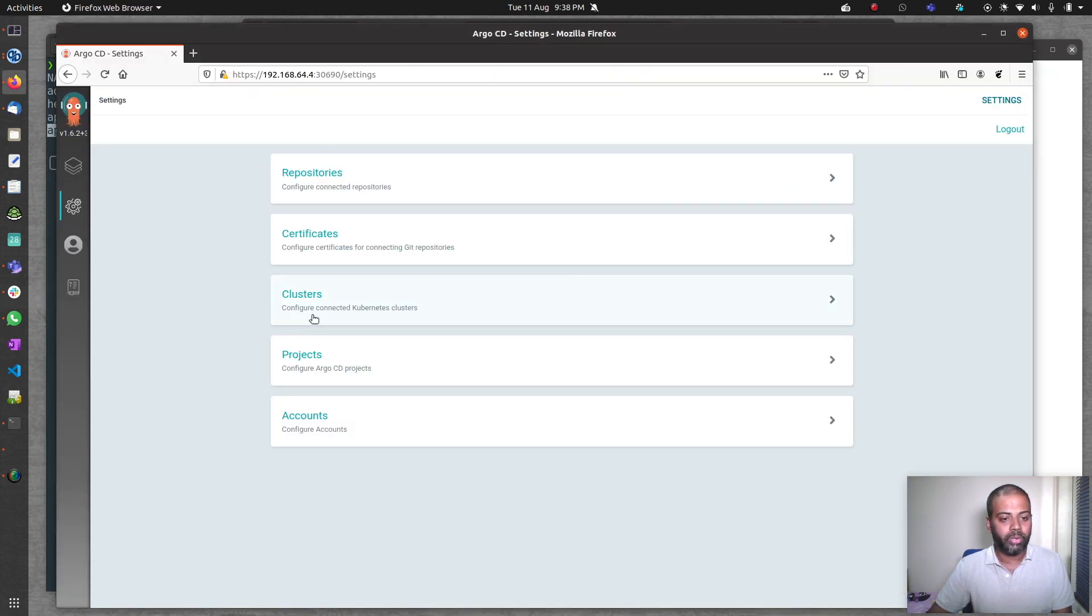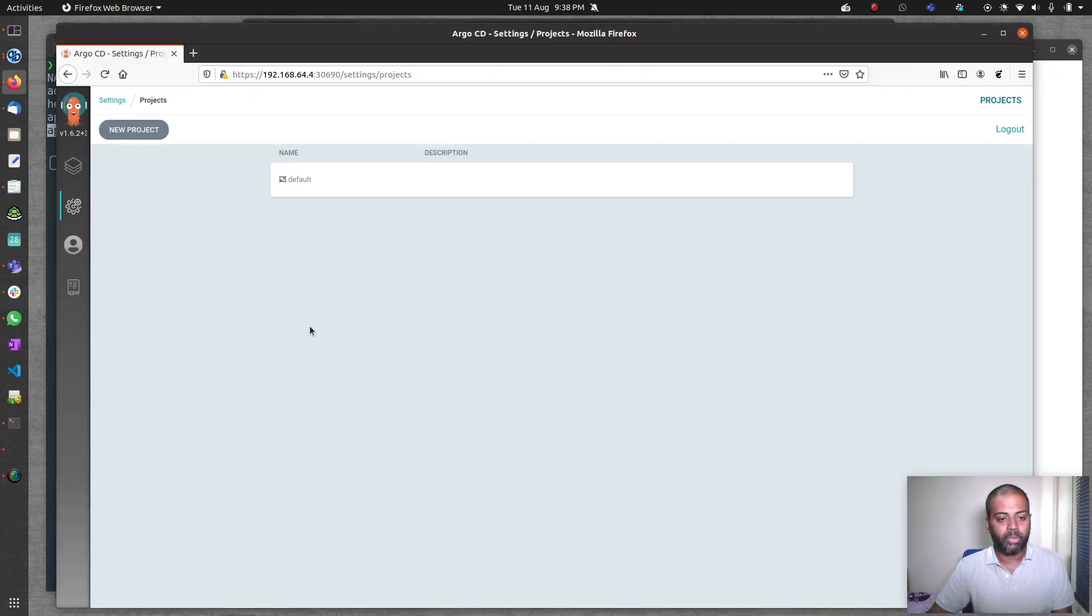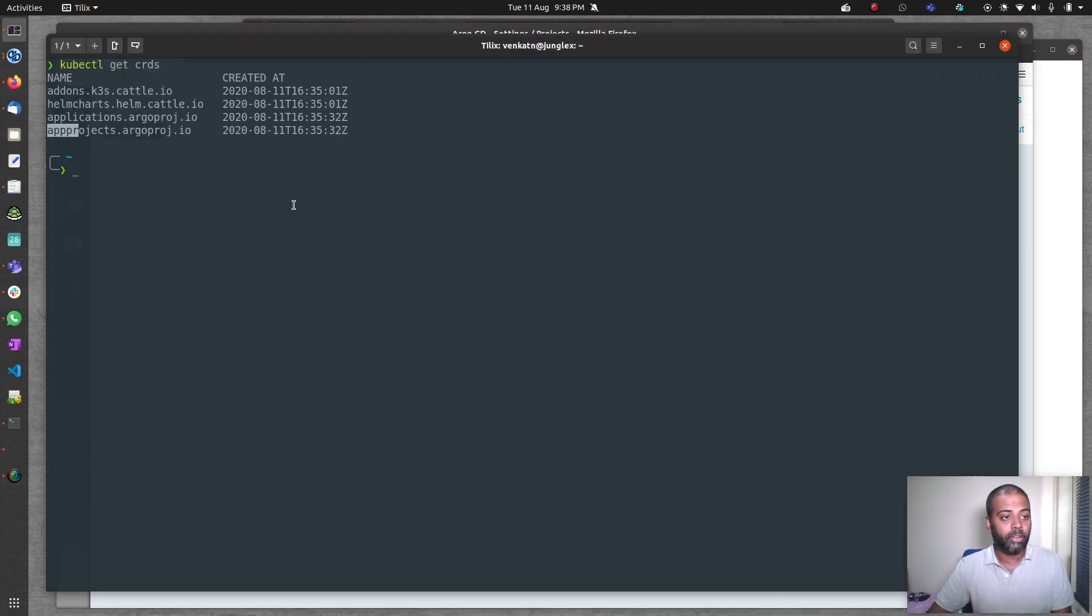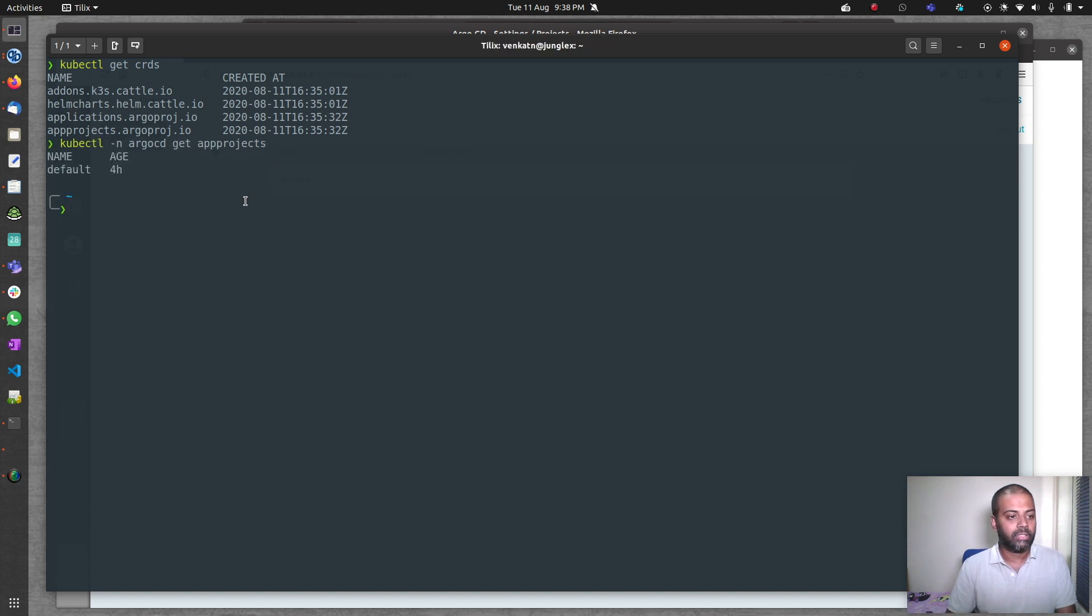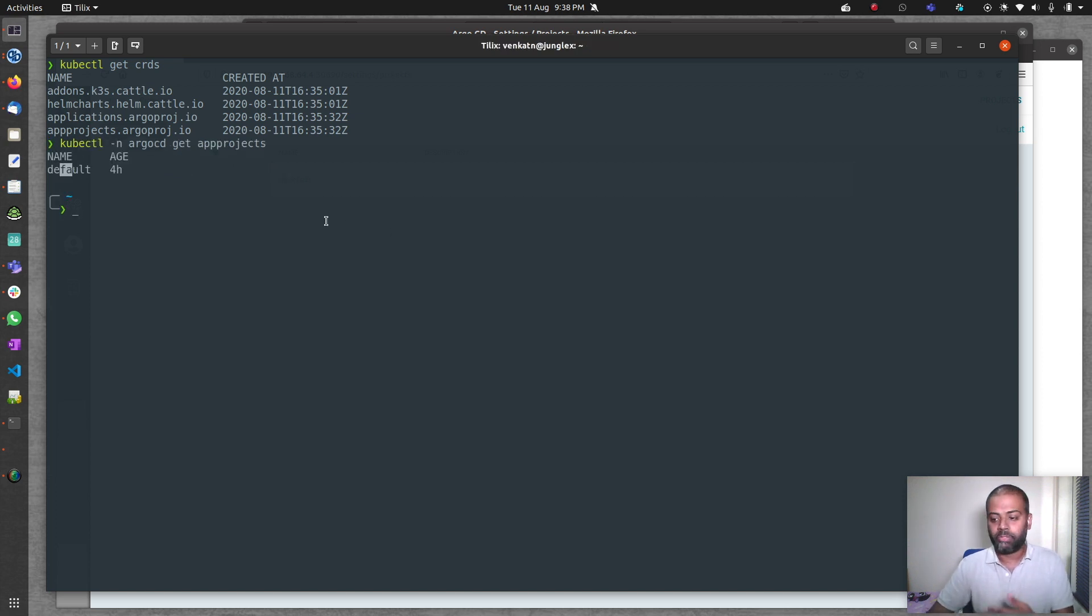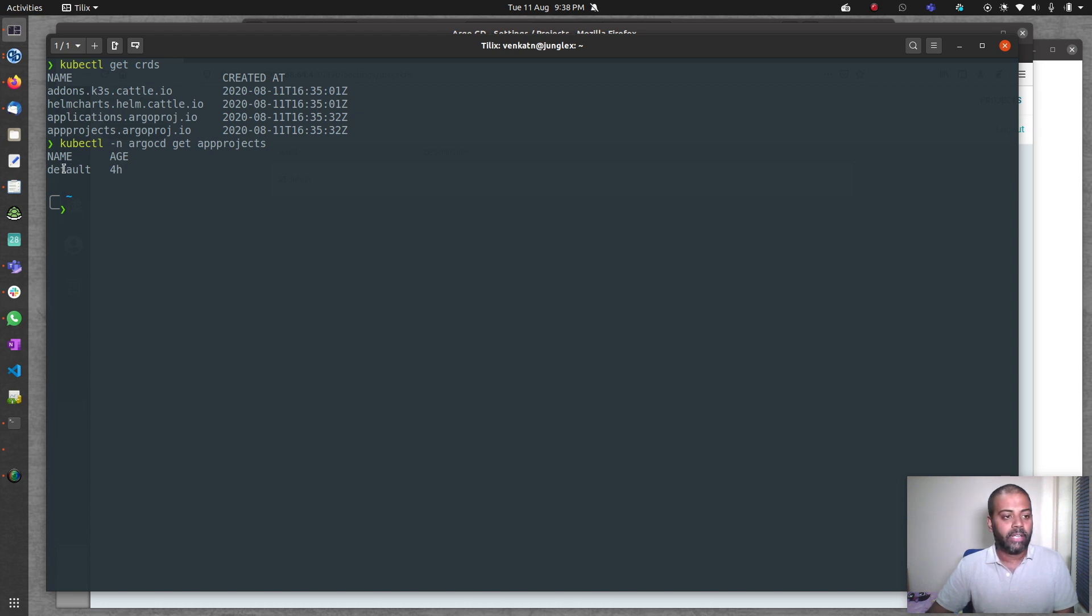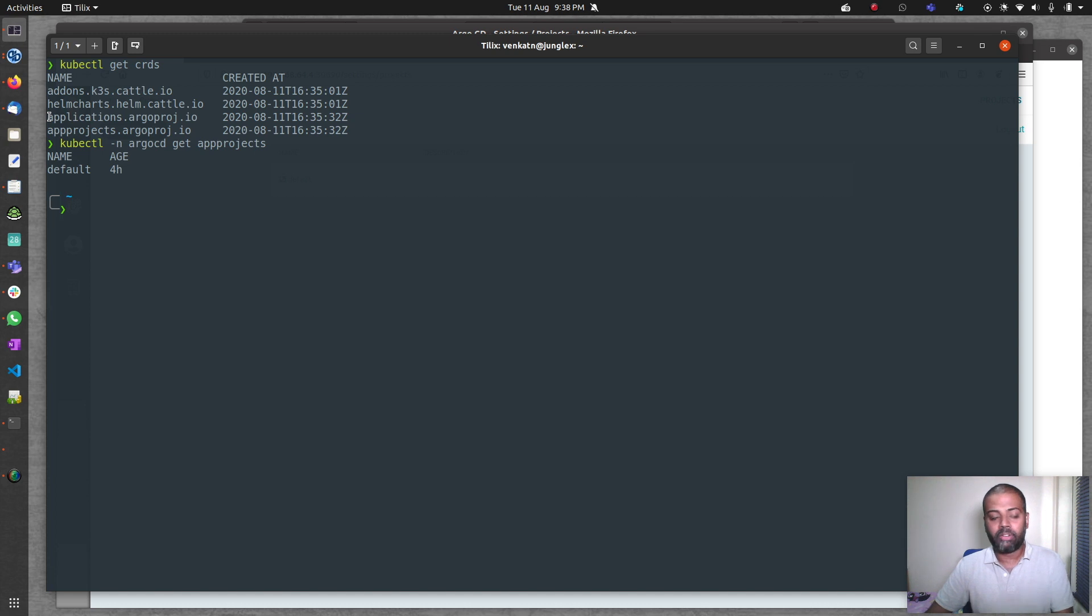If you go in here, that's the project. We've got one project, the default project. I can do kubectl -n argocd get appprojects, and we've got one project which is the default project. If you have created more projects, you would see them listed here. The one we are going to use to deploy or create our app is the applications custom resource definition.